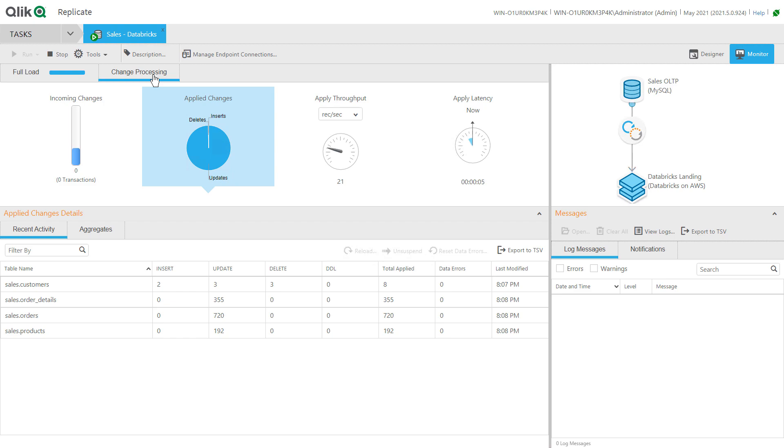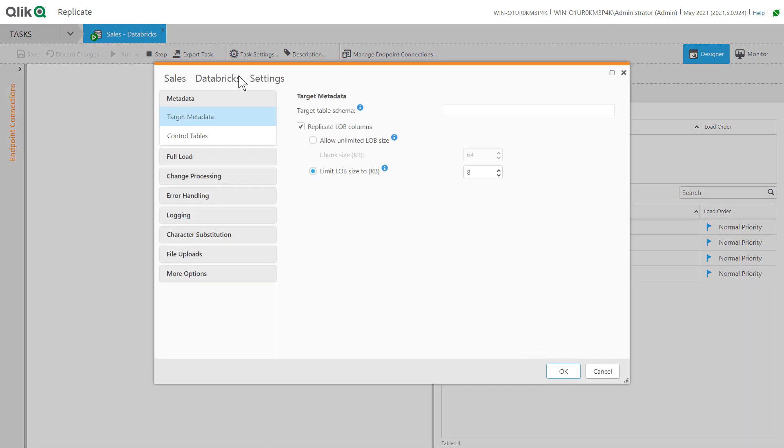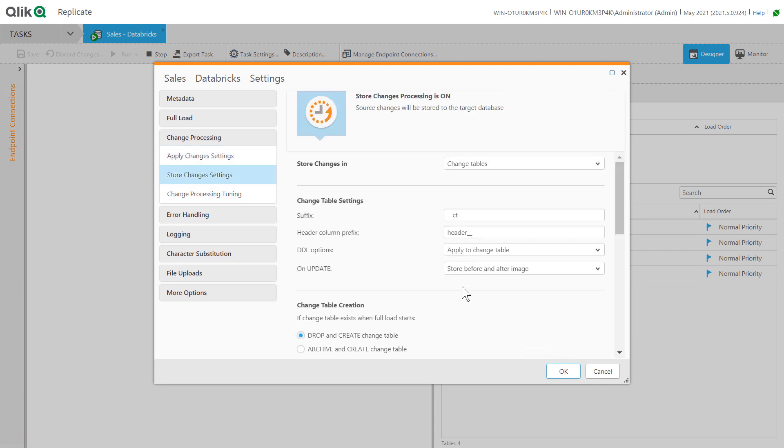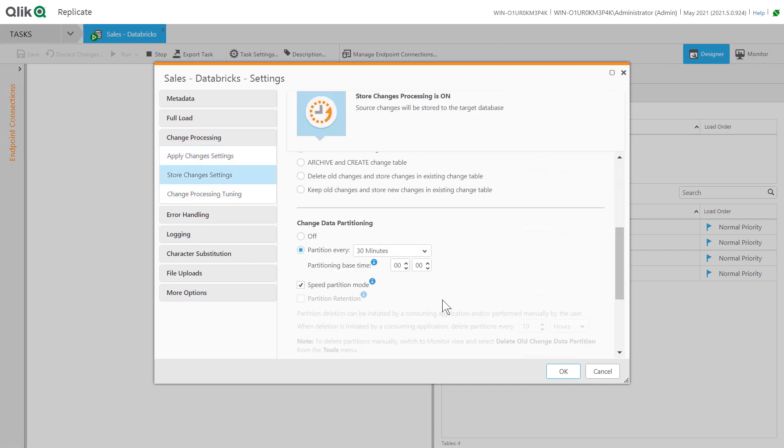In the store changes settings, we'll define the time interval for Qlik Replicate to manage partitions in the Databricks landing zone. One of the keys to low latency is the speed partition mode that registers partitions in Databricks at the start of the time interval.